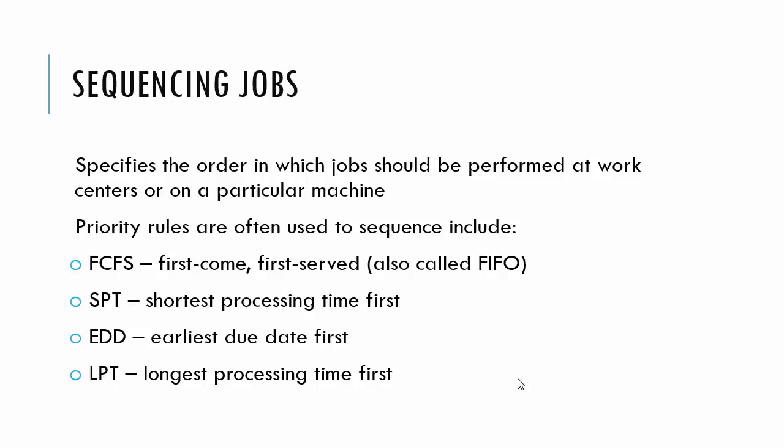Earliest due date first, this is what most of my students do. They look at what's due next and then work on that. And then there's longest processing time first, and here the idea is it's a big job. It's going to take a long time. Let's start on it because we know it's going to be a difficult job.